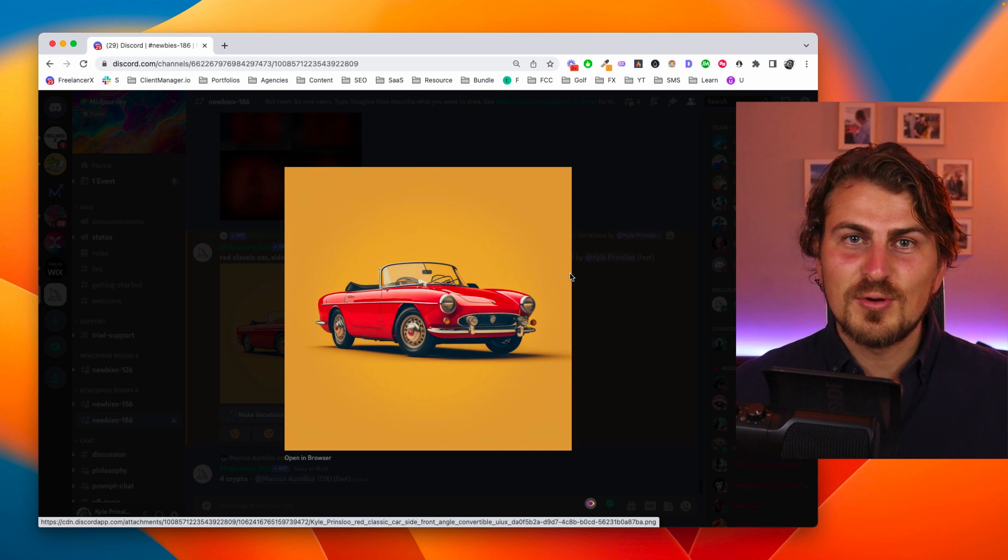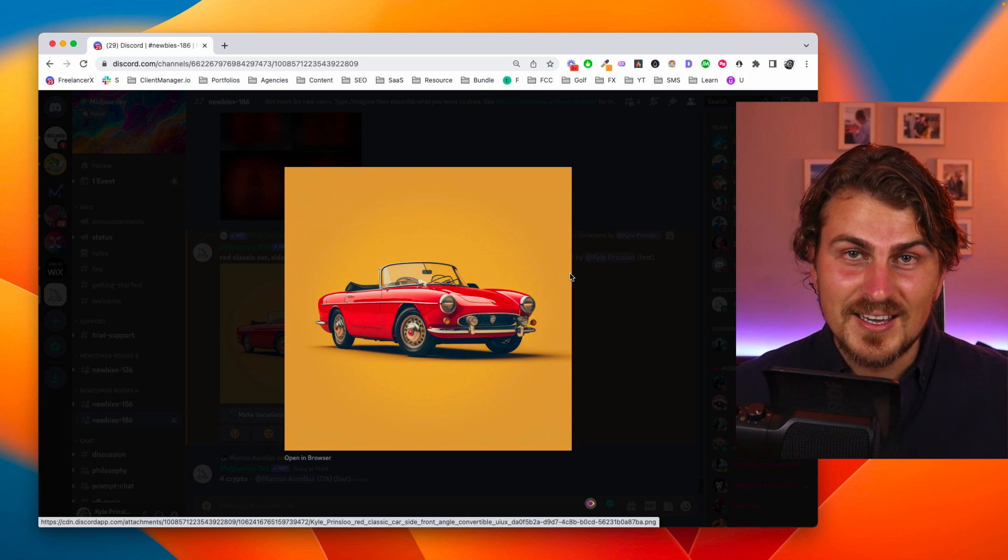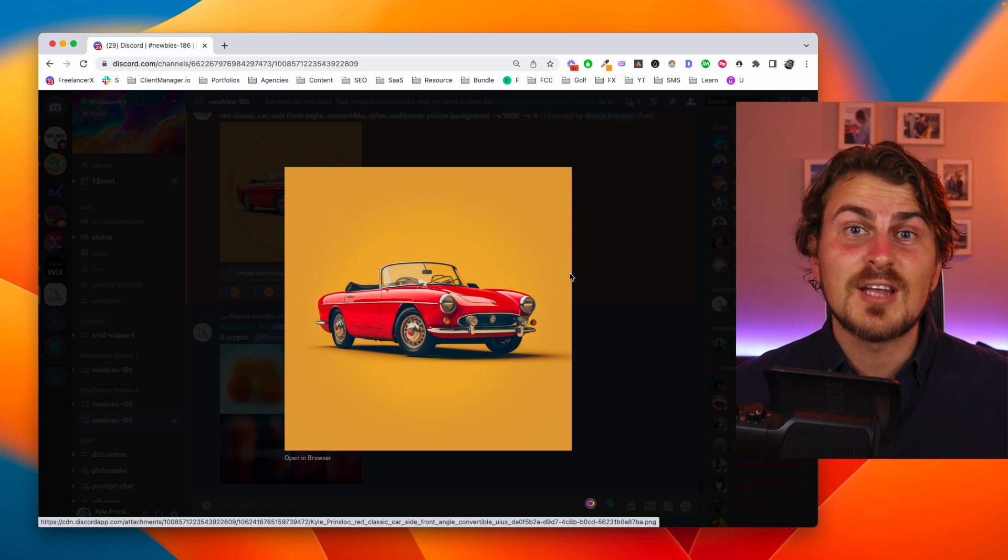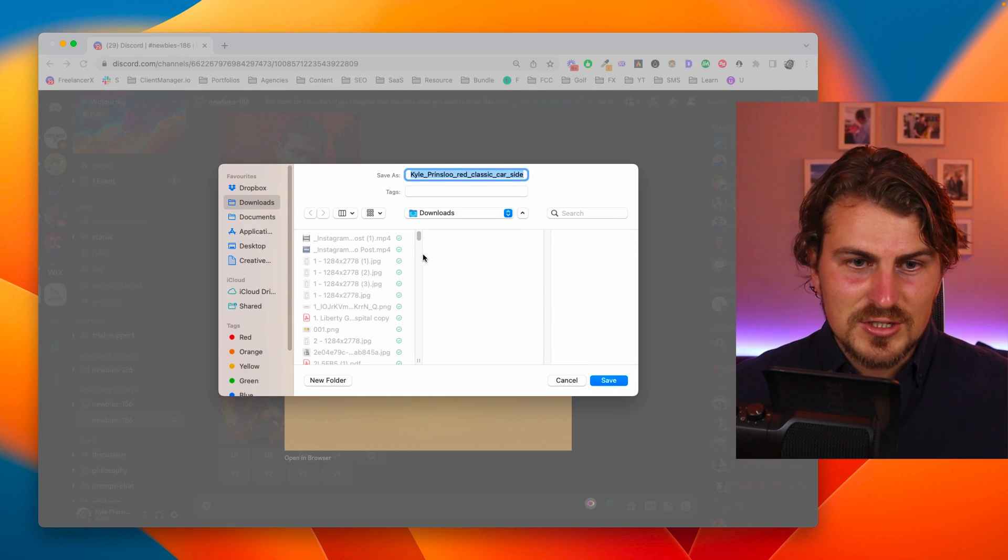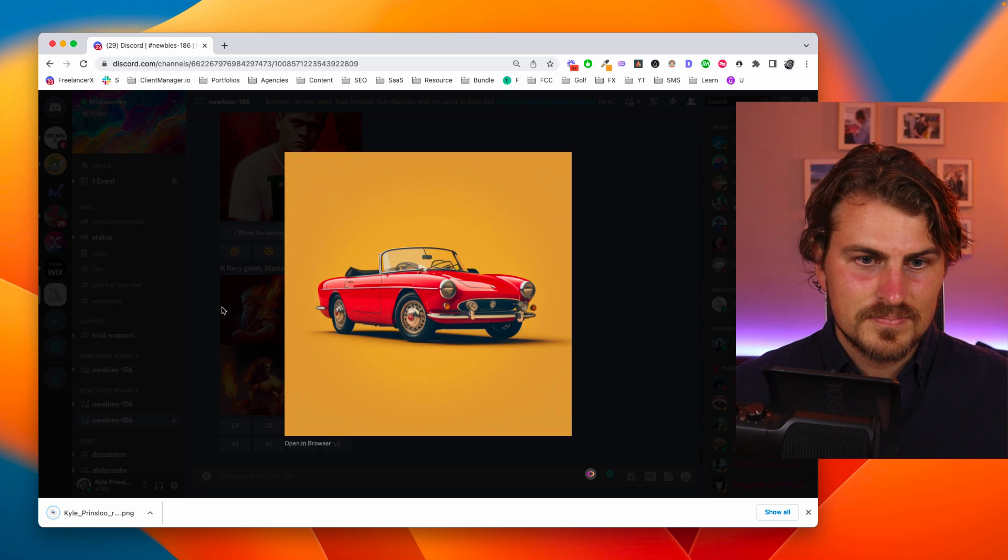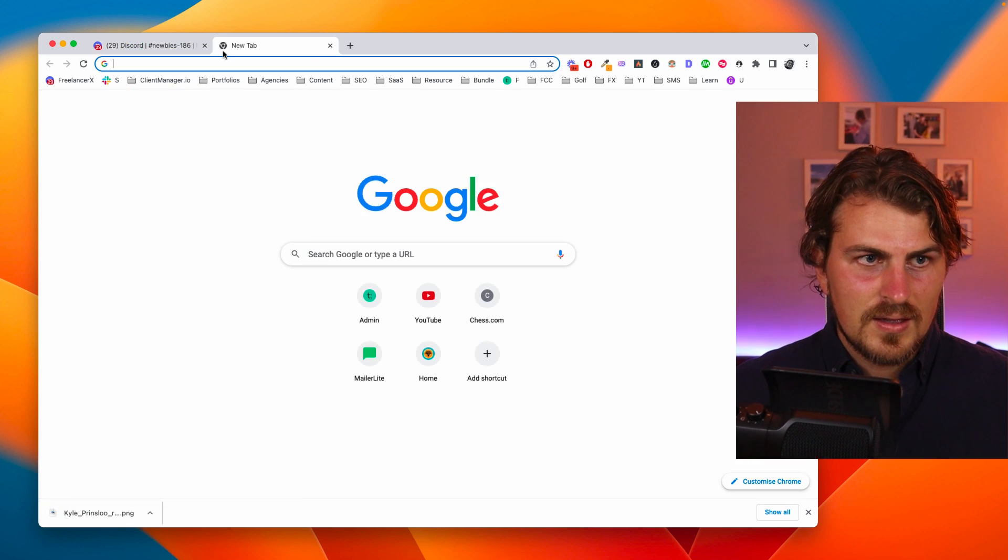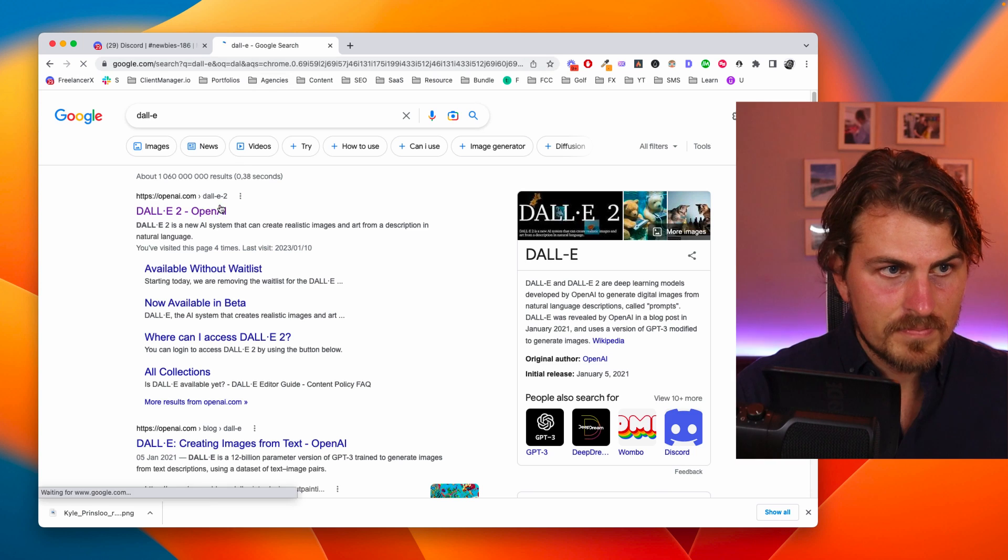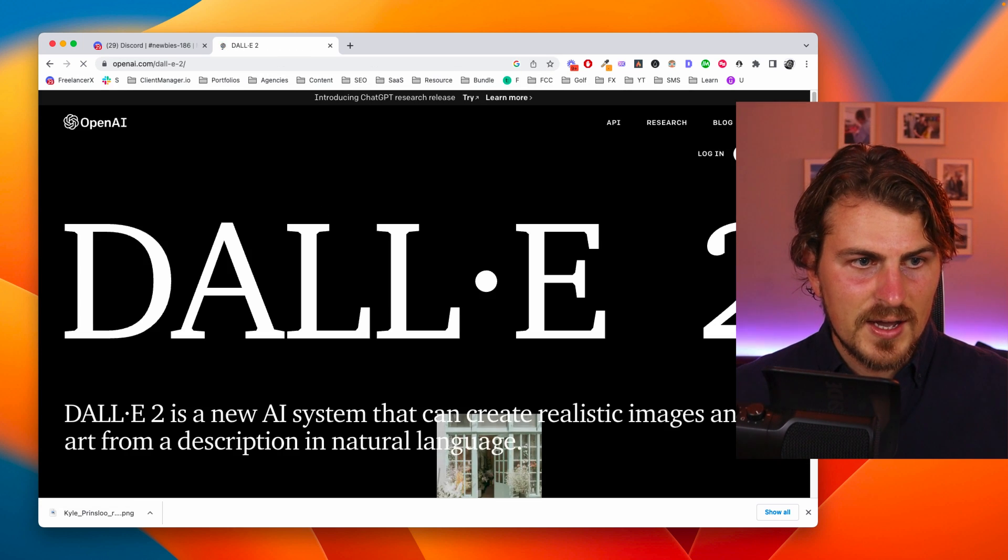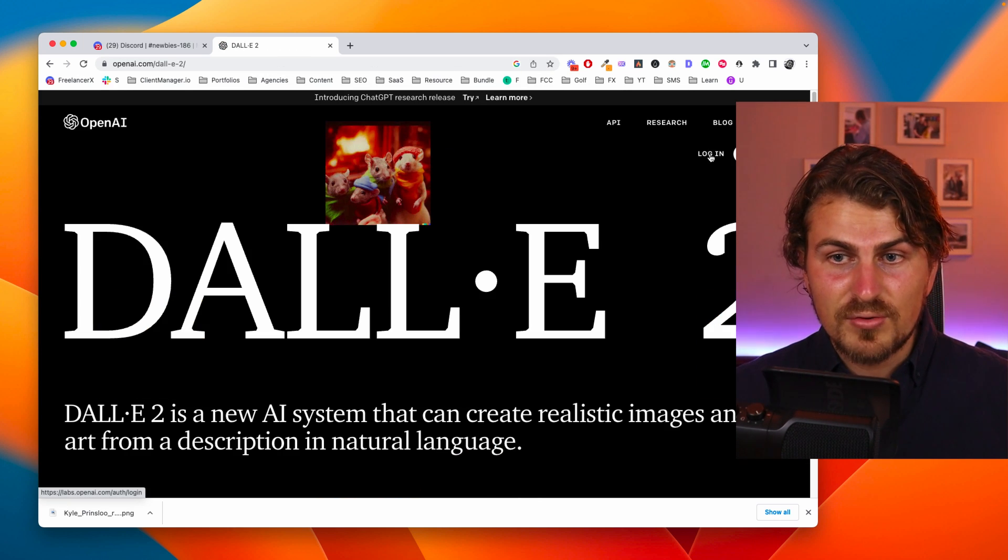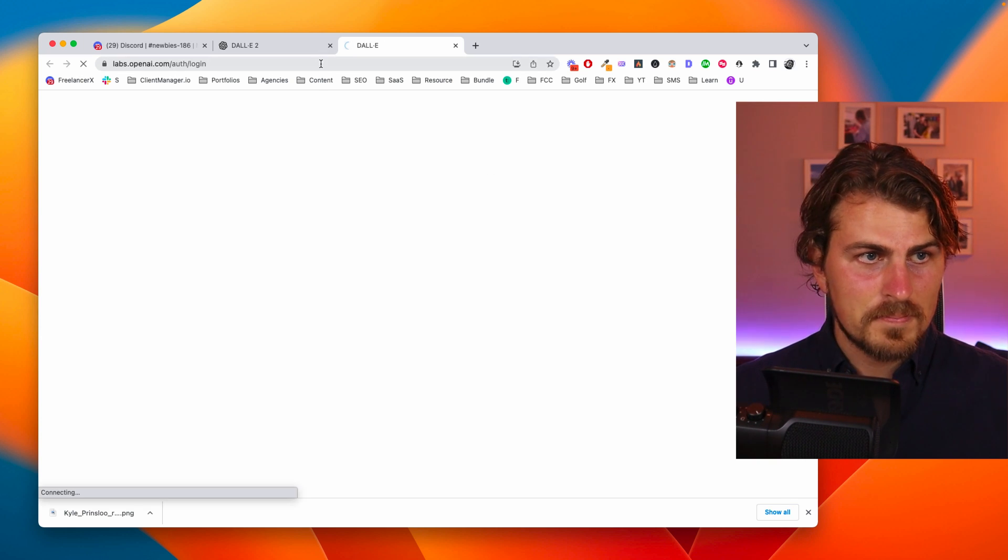So what we're going to do in the true style of AI is use another AI generation tool called DALL-E and we're going to edit it. Let me just save this image. And now I'm going to open up DALL-E. Let's search for it. OpenAI. So if you don't have an account they're giving free credits that's what I'm using now. I'm just going to log in quick.